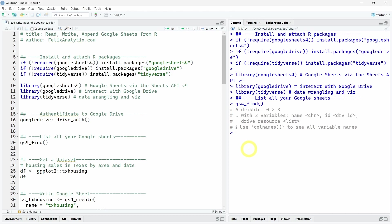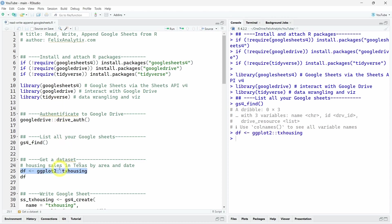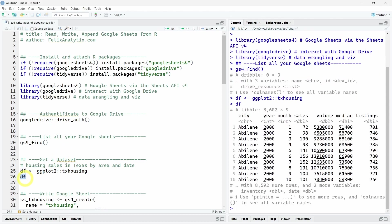So now what we want to do for this tutorial is to take some random data and create a new Google Sheet. To do that, we will use the Texas Housing Dataset that is accessible in the ggplot2 R package that is loaded when you load the tidyverse R package. So let's do this and call our dataset df over here. And this data contains housing sales in Texas by area and by date.